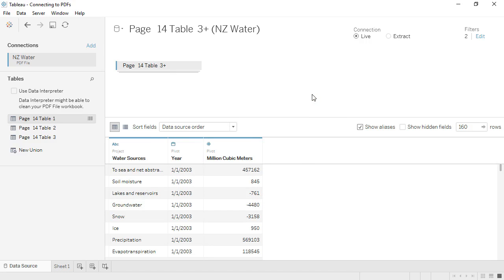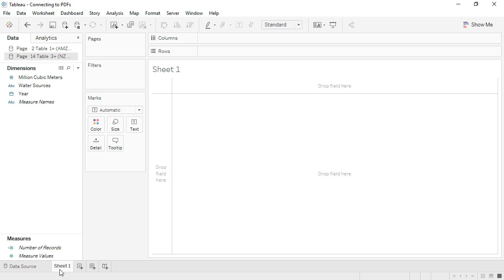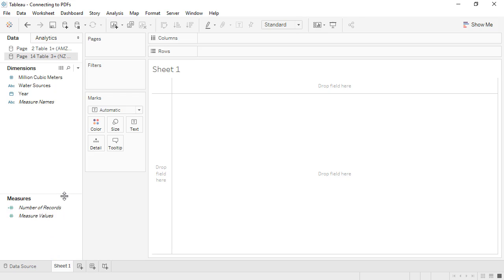Finally, there was some structure to the original PDF table — there were categories of water sources. We can build this structure in the data pane. Million cubic meters is actually a measure, so we'll drag it down here.